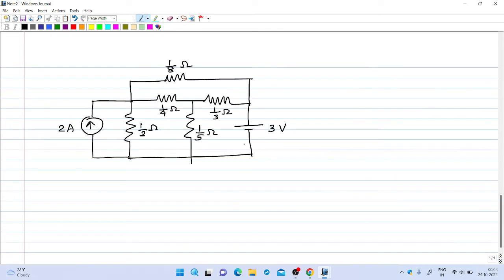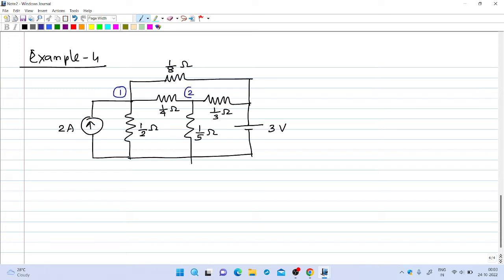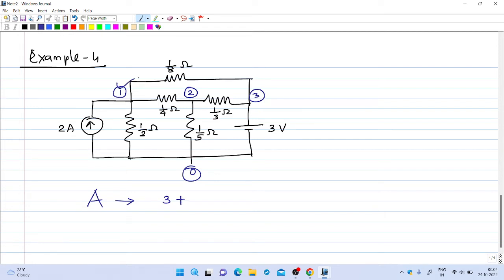We will see one more example to reinforce the concept. In example 4, the first step is to identify the number of nodes in the circuit. We have node number 1, node number 2, node number 3, and the reference node. The size of the A matrix will be the number of nodes plus the number of independent voltage sources: three nodes plus one independent voltage source gives 3 plus 1, so the A matrix will be 4 by 4.